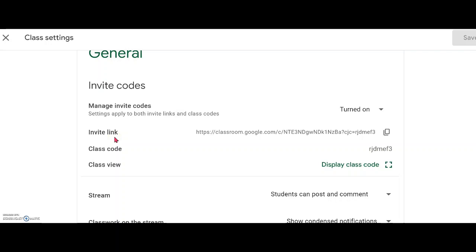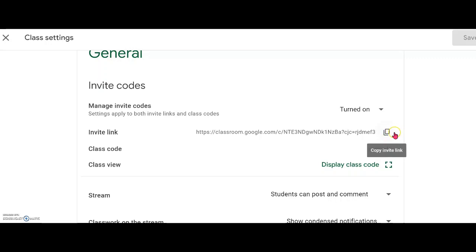You will see this item called Invite Link. This is a new function since last year during the pandemic period. Google Classroom created this for easy access to joining a Google Classroom. Just copy this link by clicking here—copy this link.